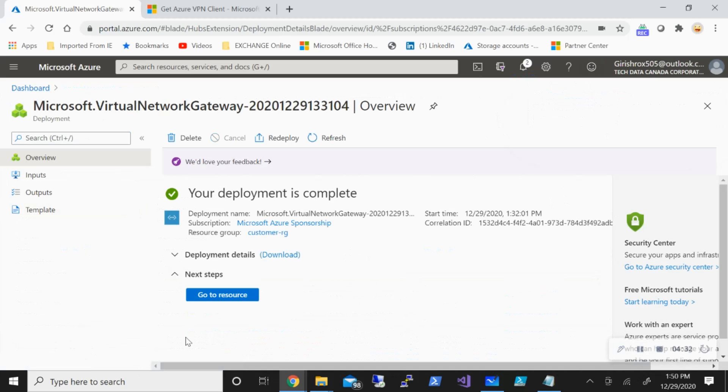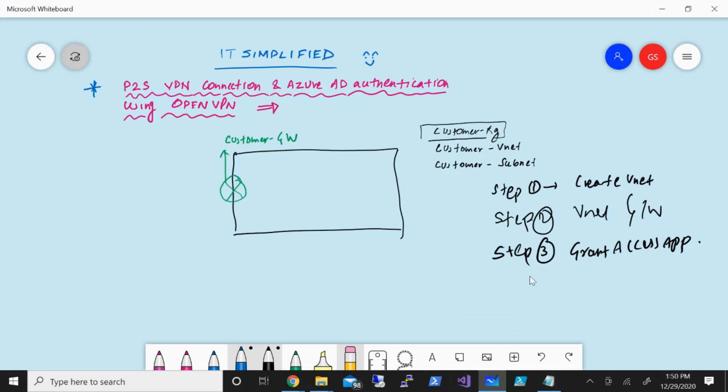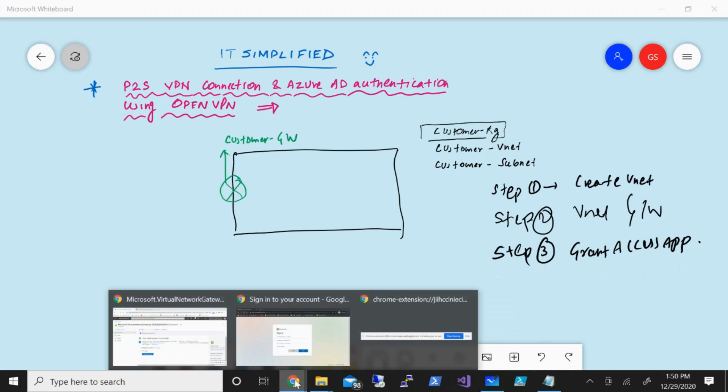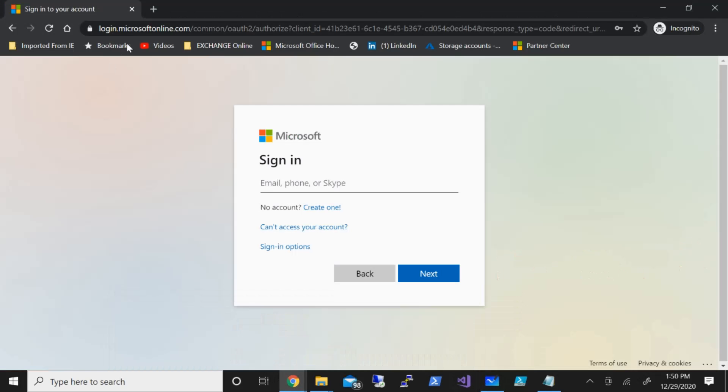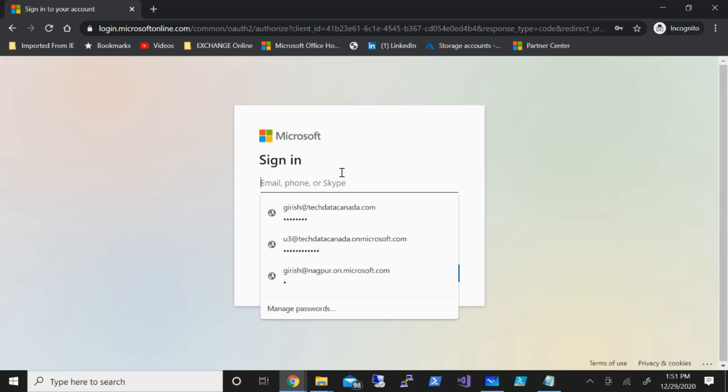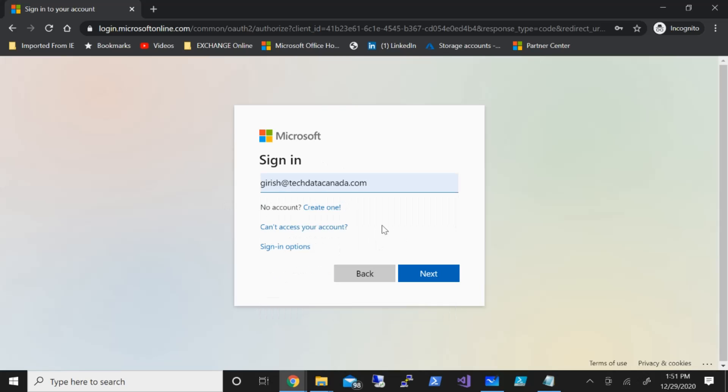Welcome back. As you can see, step number two has been done. Our gateway has been deployed successfully. So let's move on. Now step number three—before we can do any further configuration, we need to grant access to the Azure VPN Enterprise application. For that, you need to go to a specific URL, which I will leave in the description of this video. You need to be global admin in order to provide that. What I've done is you just need to allow access to the application.